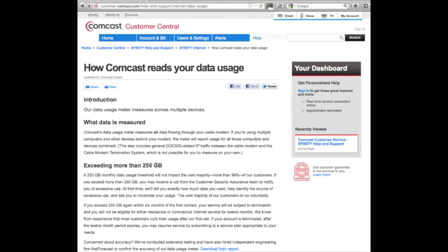Do you know how much data you use at your work or at home? If you have a Peplink Balance router, it's very easy. We're going to show you how to determine how much you use.